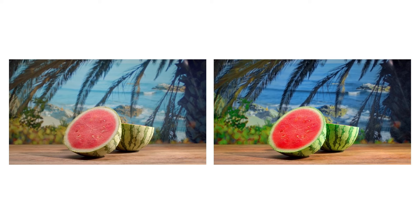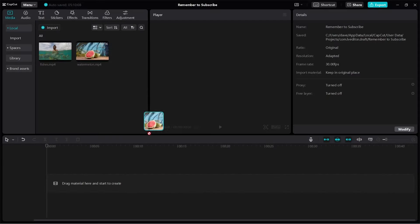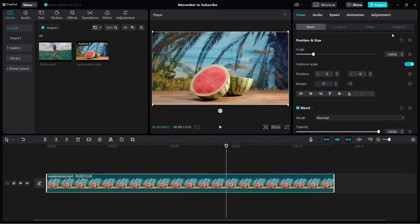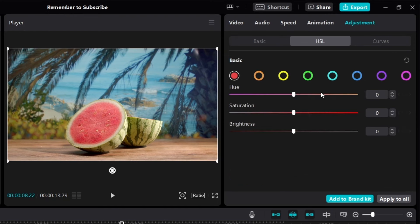Now I'll show you exactly how I color grade this watermelon video. Let me add this video to the timeline. Click on the video, click on Adjustment. I'm going to color grade using the HSL section. First, I want to make the watermelon look more juicy and delicious, so I want to make the colors more vibrant.